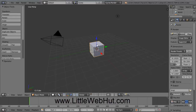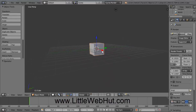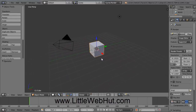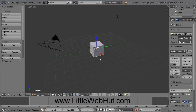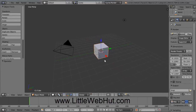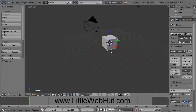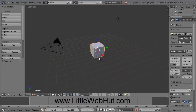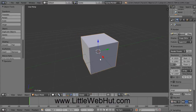If you want to rotate an object, then press and hold the middle mouse button, and then you can move the mouse around and that will rotate the object. If you press and hold the Shift key and then press the middle mouse button, then you can pan the view around. And if you use the scroll wheel on the mouse, then you can zoom in and out.